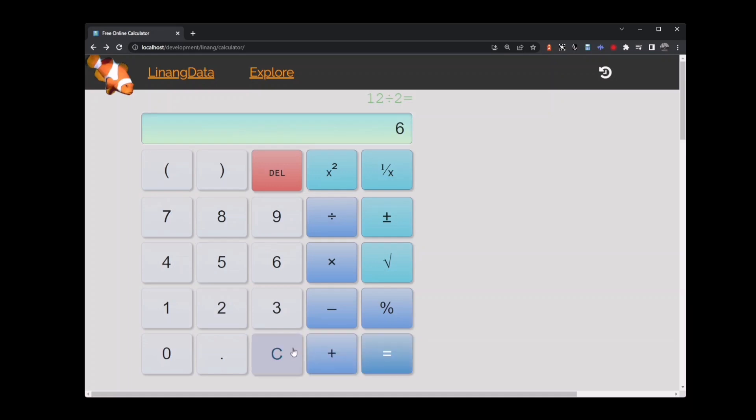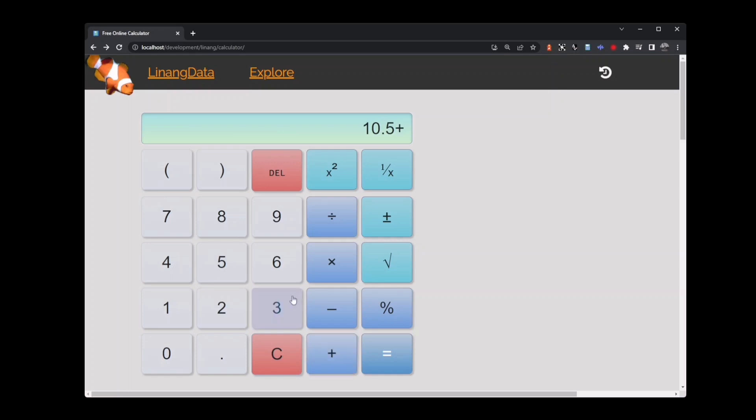Sometimes we don't have whole numbers and we have to deal with decimal places. We can use the decimal point key here. If we start with 10.5 and then add 6, this gives us 16.5. Clear the calculator.